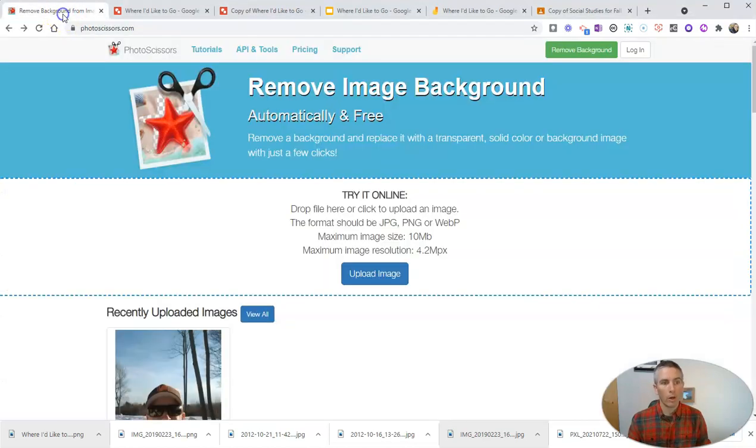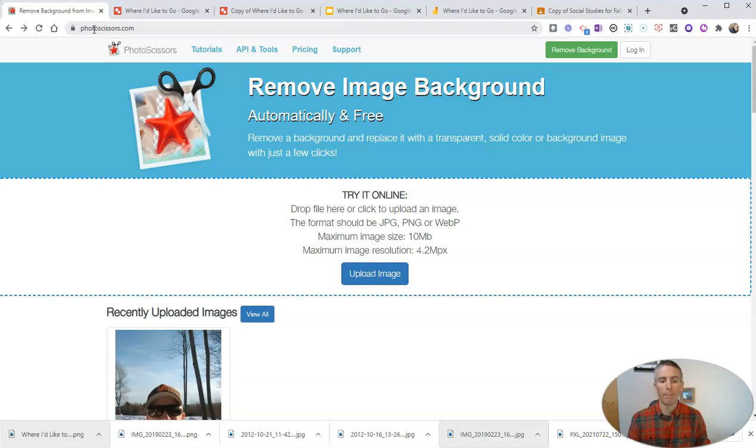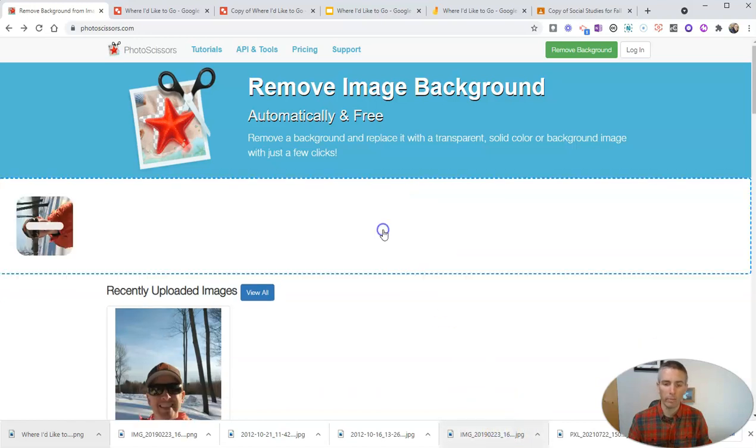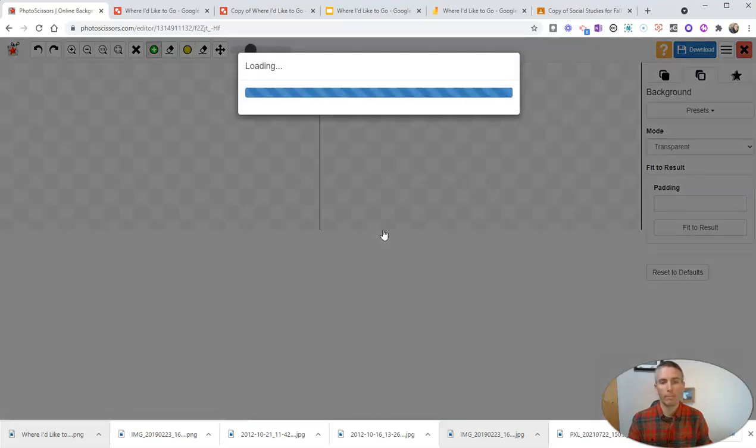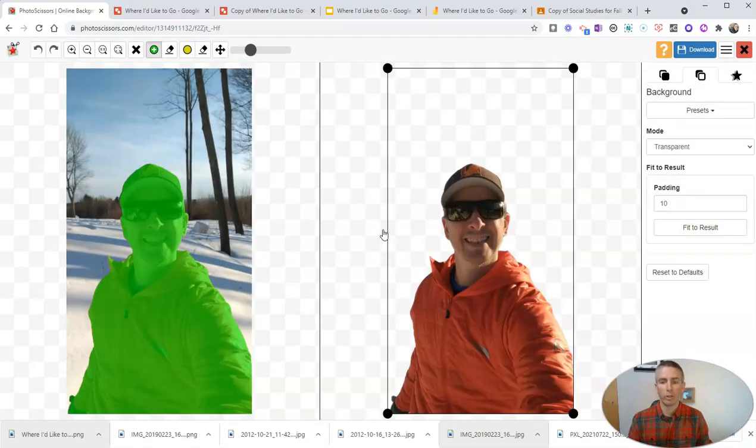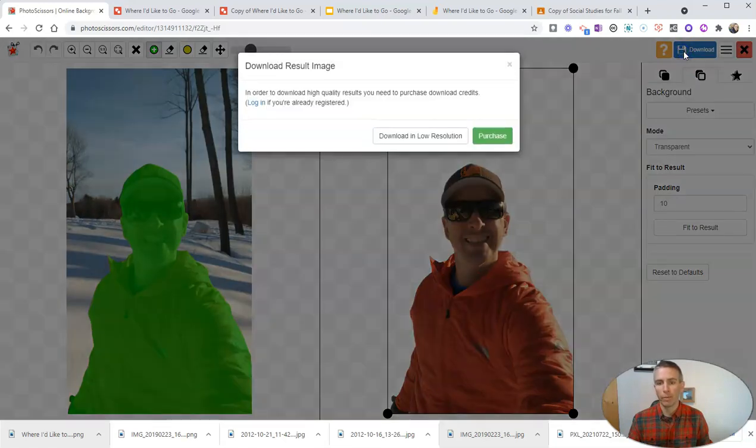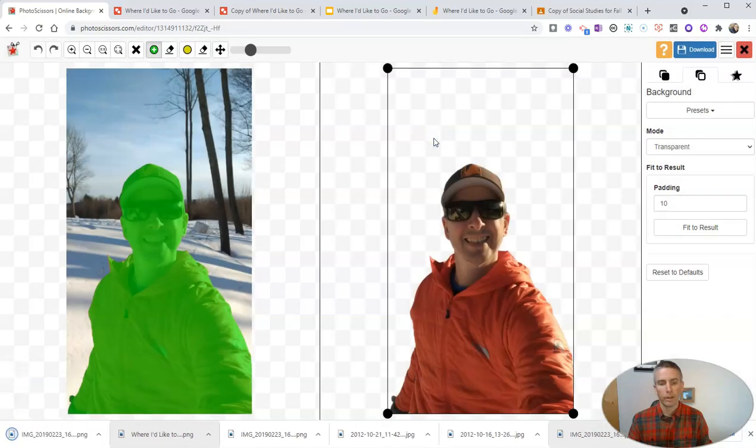First of all, we're going to use a tool called Photoscissors to find it at photoscissors.com and I'm just going to upload a picture of myself that I want to remove the background from. So I have this image here and I'm going to remove the background from that image and Photoscissors will do that for me automatically. Then I can download a new version that has the background removed.